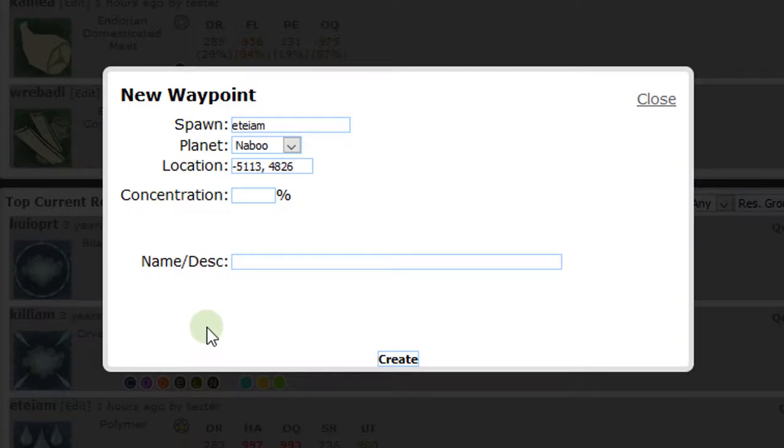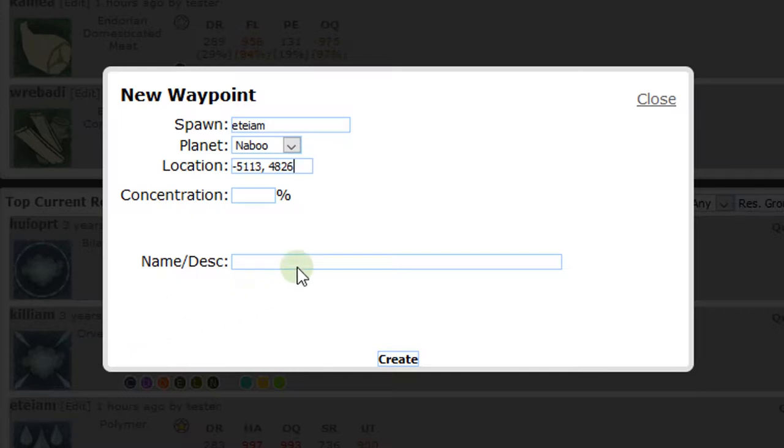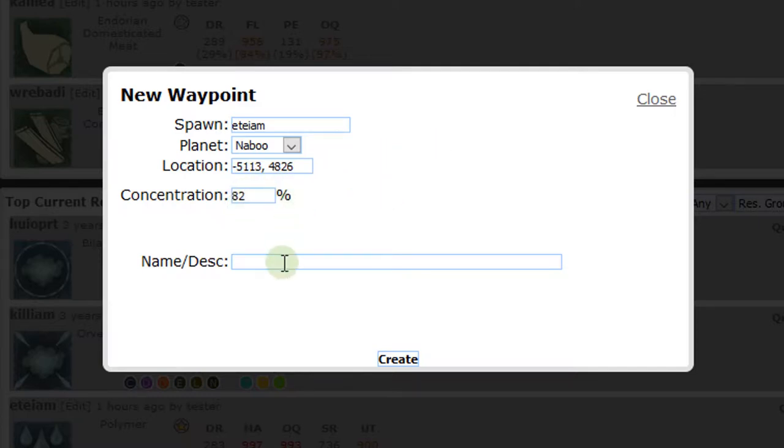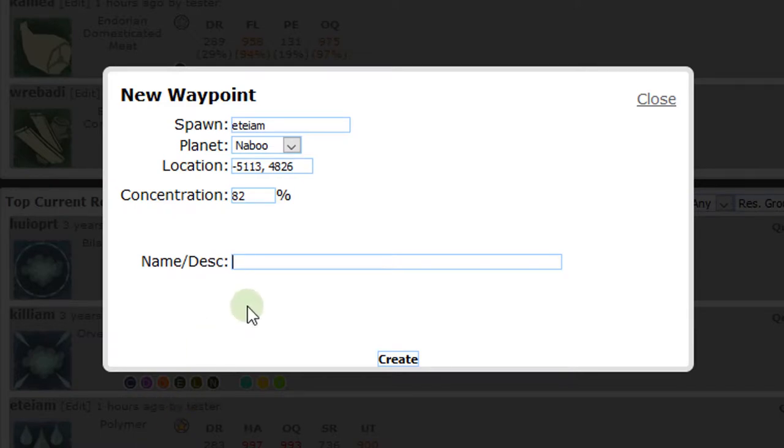Now we'll put in the location. Then, put in the highest percentage concentration reported by your survey tool at this waypoint. Like I said before, my survey peaked at 82%, so I'll put this in. Lastly, there's a place to put in information about the waypoint. You might want to tip off players to the terrain around this waypoint or other information that might impact their ability to place harvesters here.